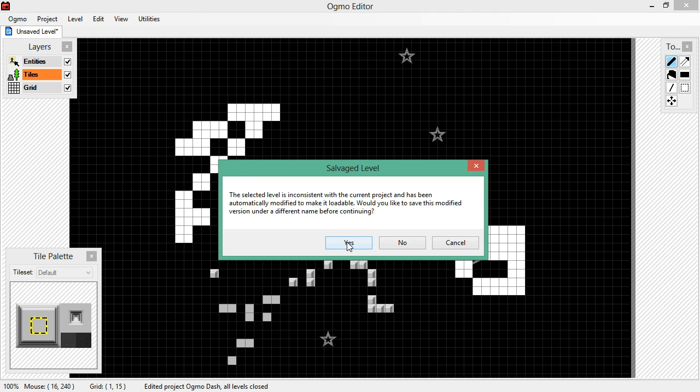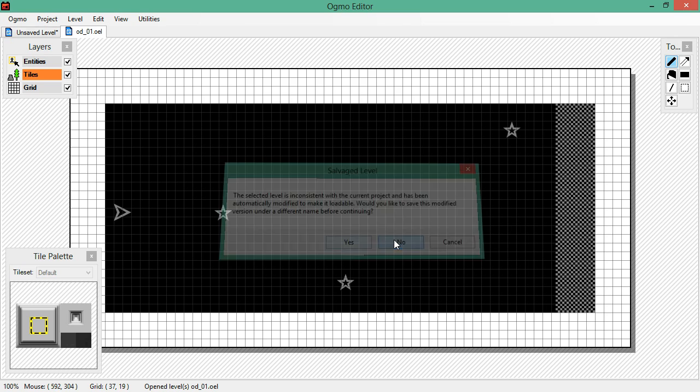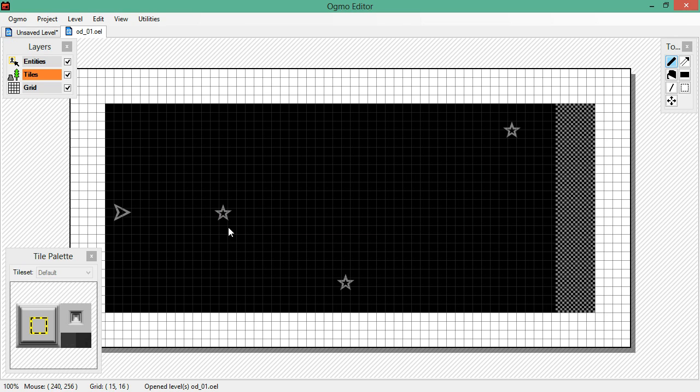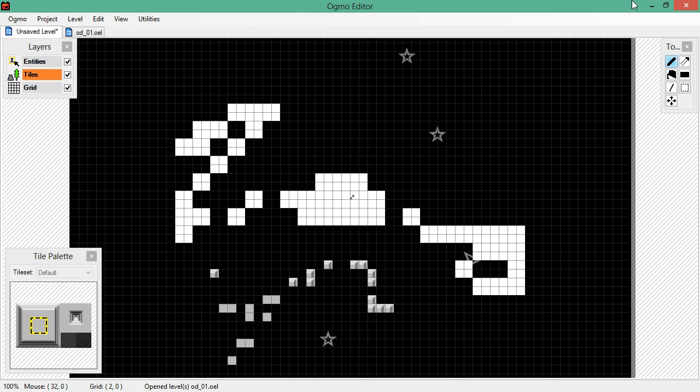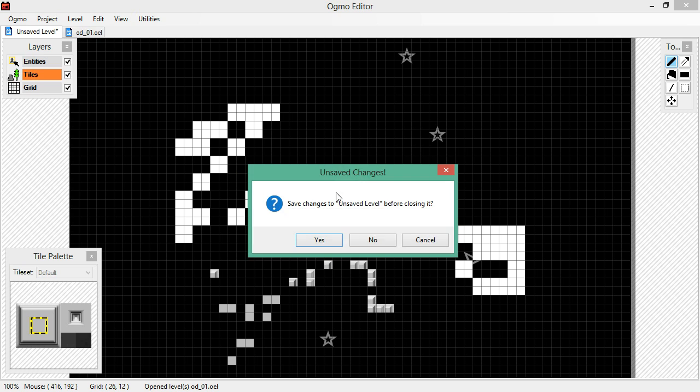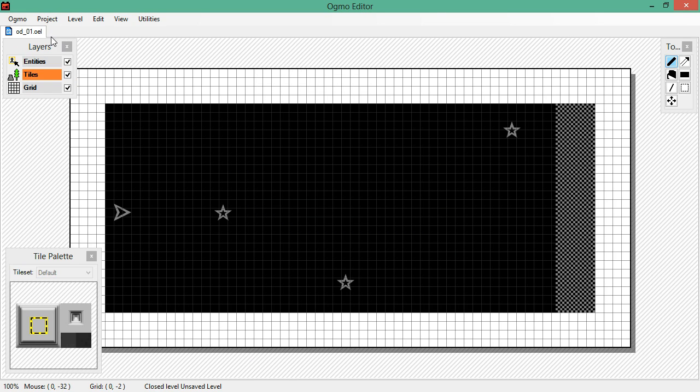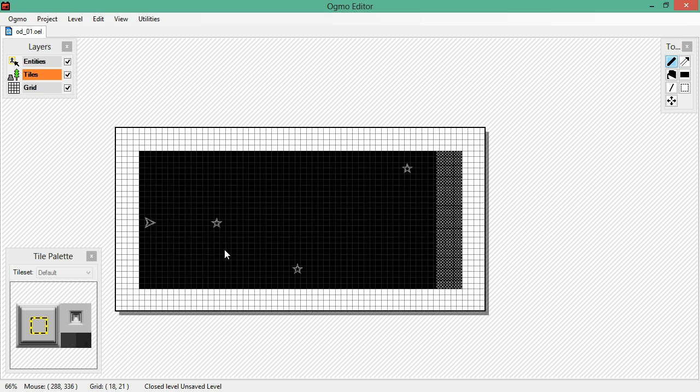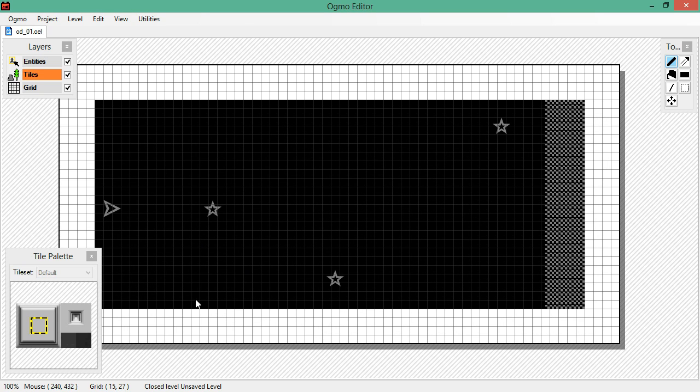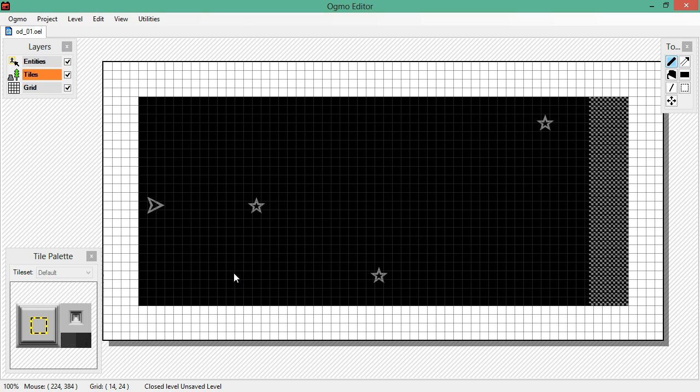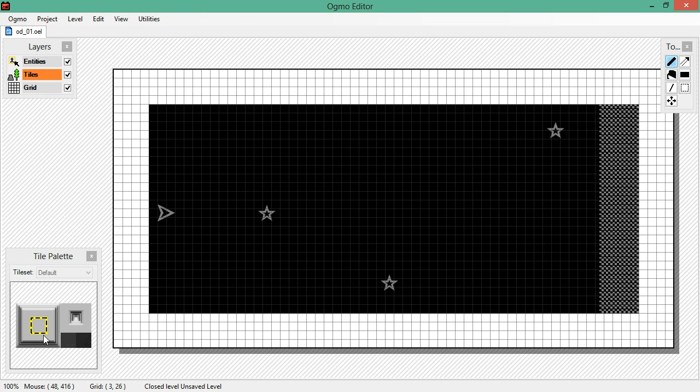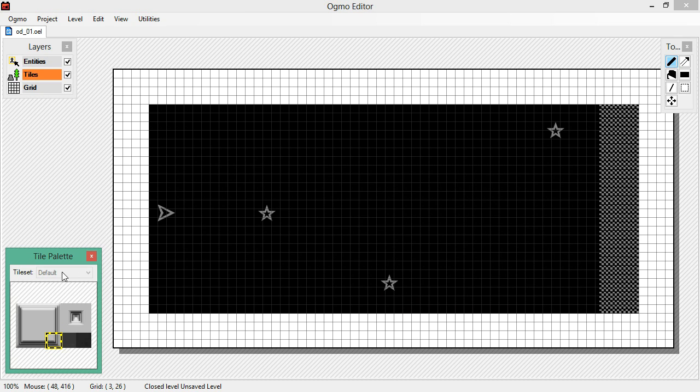So we'll say no, we don't need that. Go ahead and close that level. Don't save it. Alright. What that dialogue was saying was, hey, you've changed stuff in your project since last time. We don't care. So, you'll notice that we have this sweet tile palette, and this will let us choose from our tiles. If we had multiple tile sets, we could swap them here. But we don't. So, let's get started.